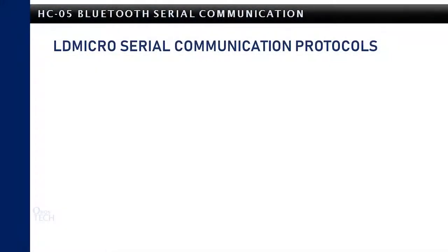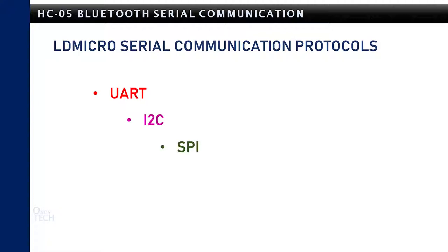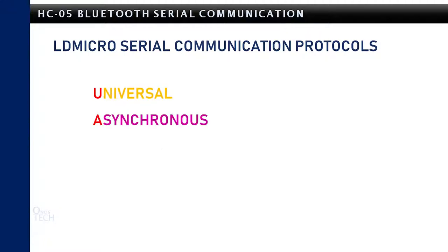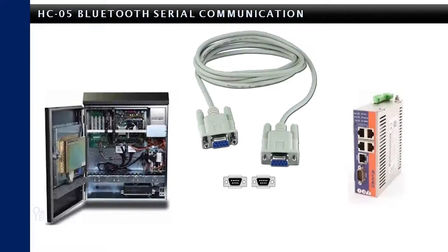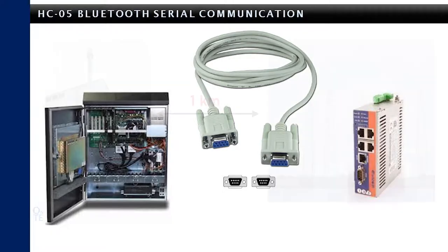There are three available serial communication protocols in LDmicro: UART, I2C and SPI. This tutorial is focused on UART serial communication. UART stands for Universal Asynchronous Receive Transmit. It is built into most microcontrollers. The protocol is used for transmitting and receiving data between serial devices.